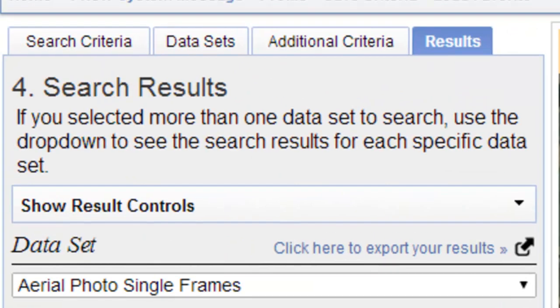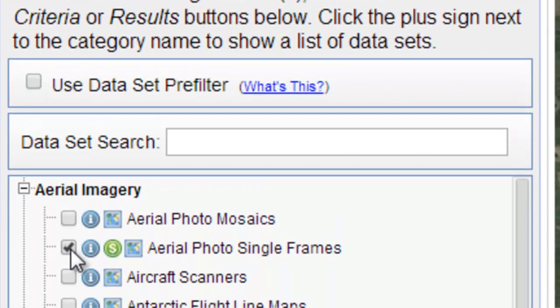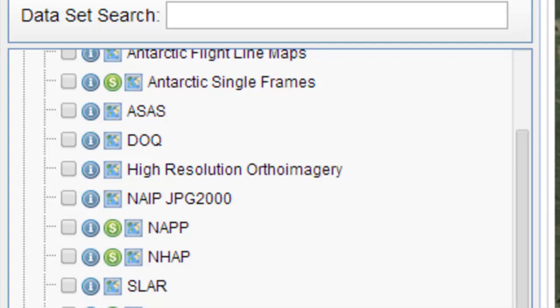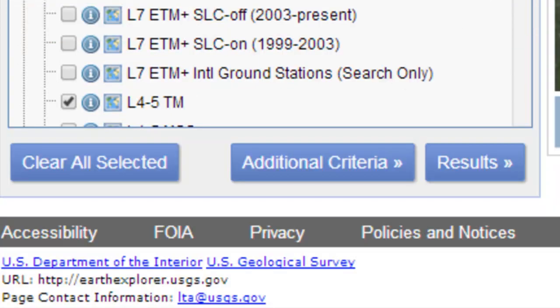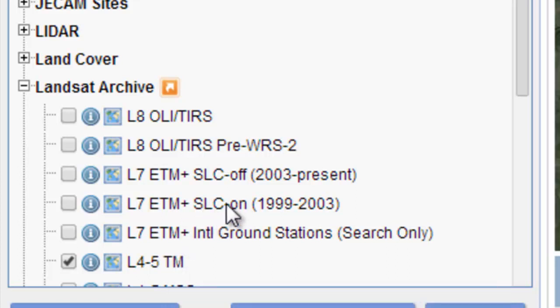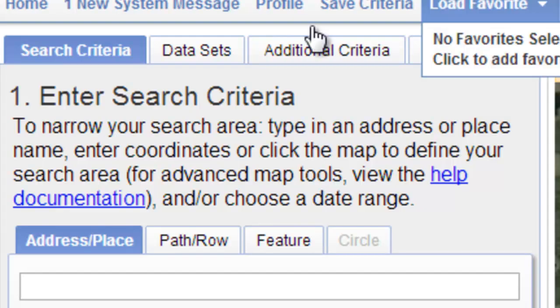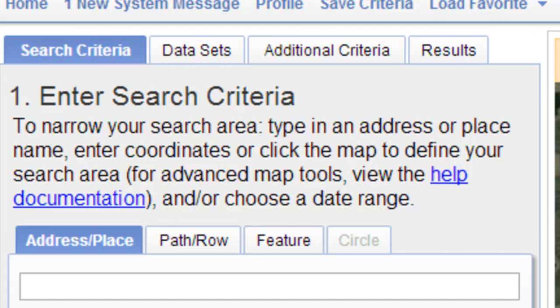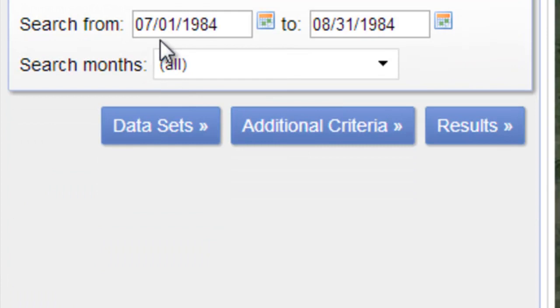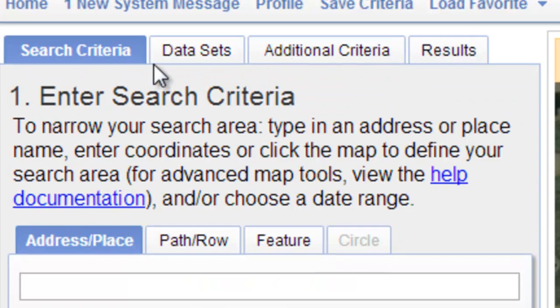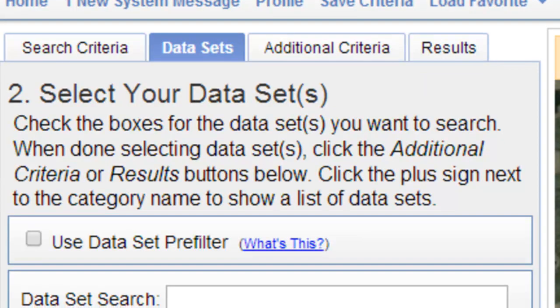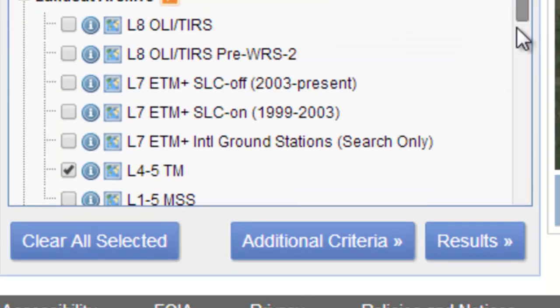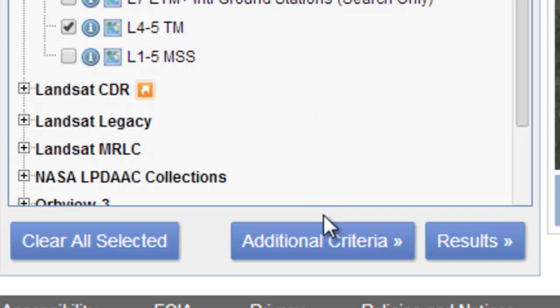The second thing will be getting a Landsat Thematic Mapper image from 1984. We go back to data sets, uncheck our aerial photograph, then go to Landsat Archive, Landsat 4 and 5. Then we change the date under the search criteria tab to July 1, 1984 through August 31, 1984. We selected Landsat 4 and 5 TM.